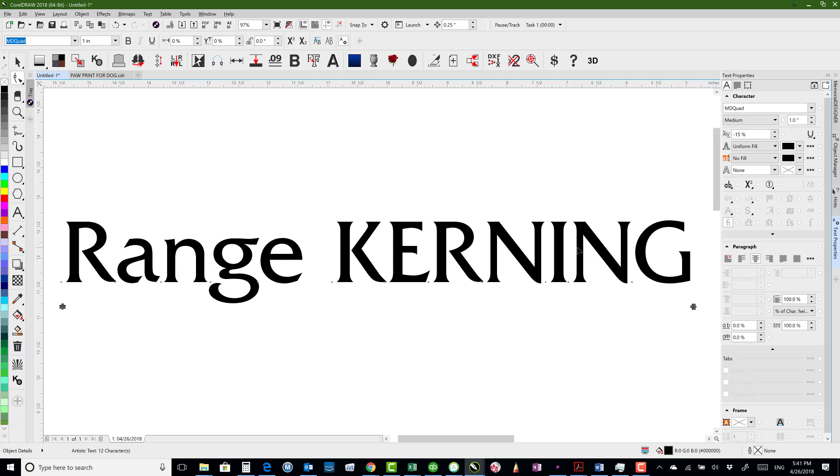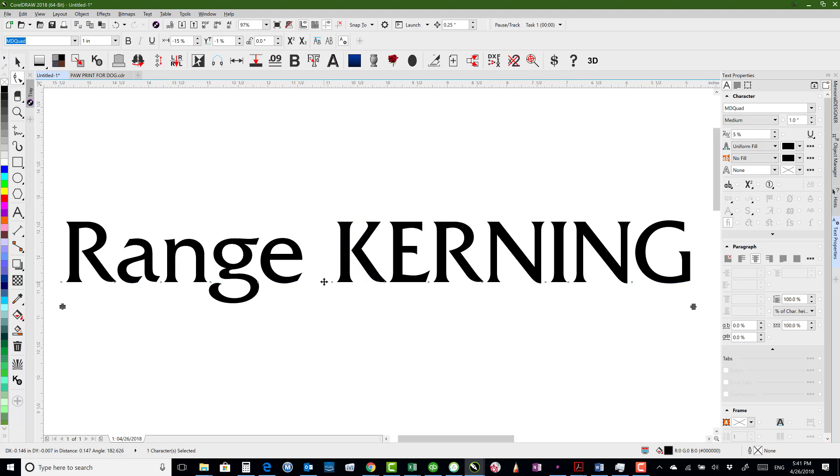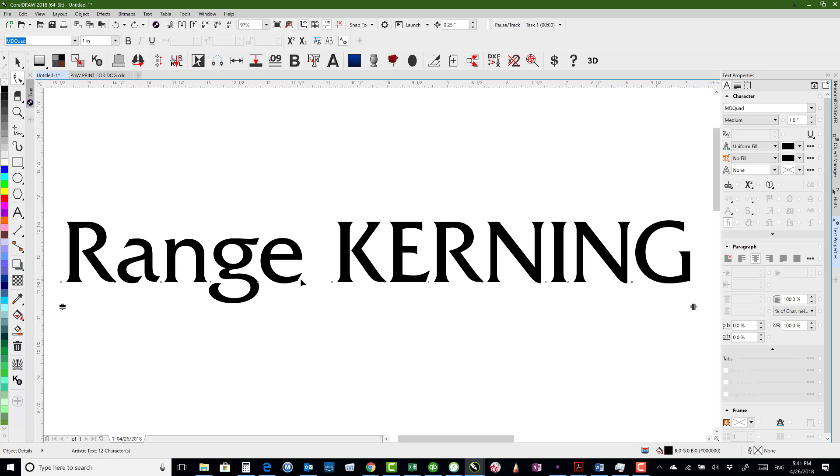So the good thing about range kerning as opposed to, let's just say dragging this over, is it's not giving you extra spacing on the other side here while you're decreasing this spacing here.